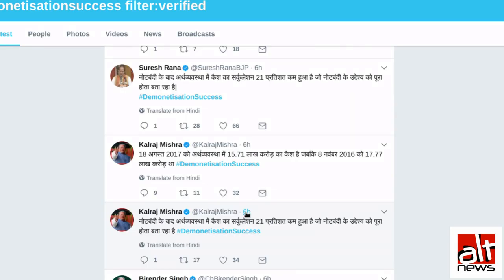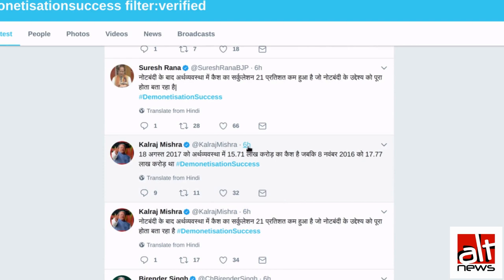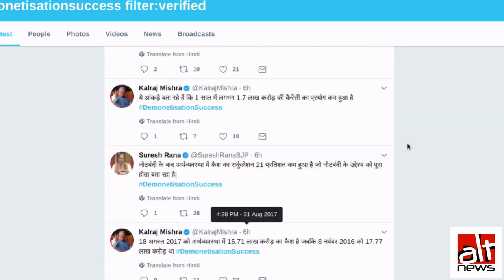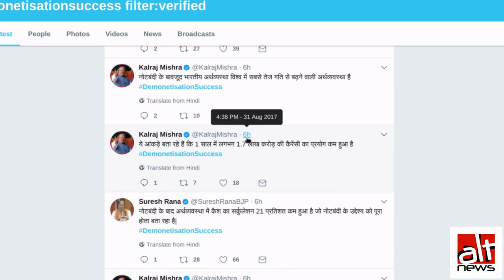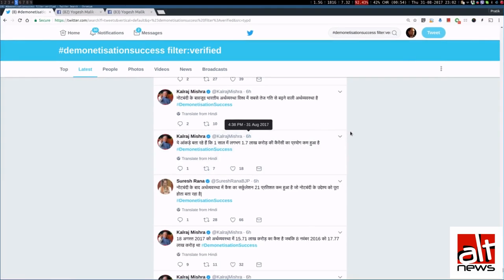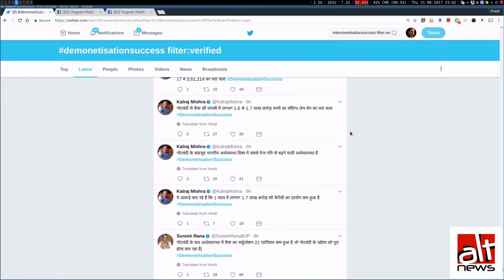And if you look at the first tweet, it is at 4:38. If you look at the second tweet, it is again at 4:38. If you look at the third tweet, it is again at 4:38. If you look at the fourth tweet, it is at 4:39.